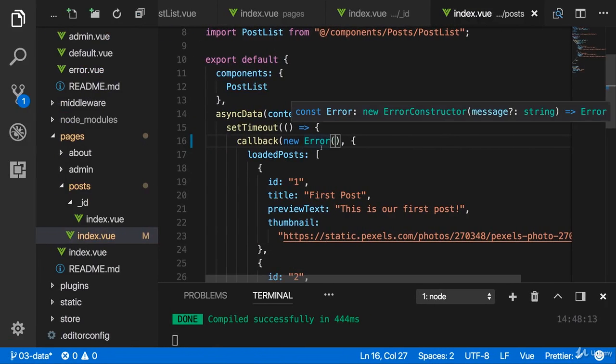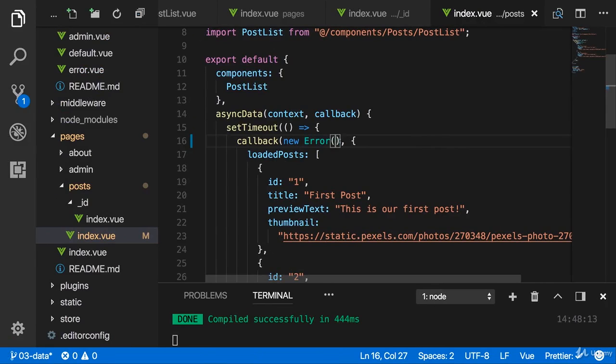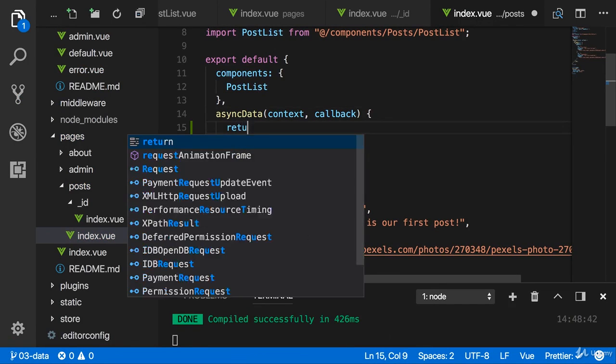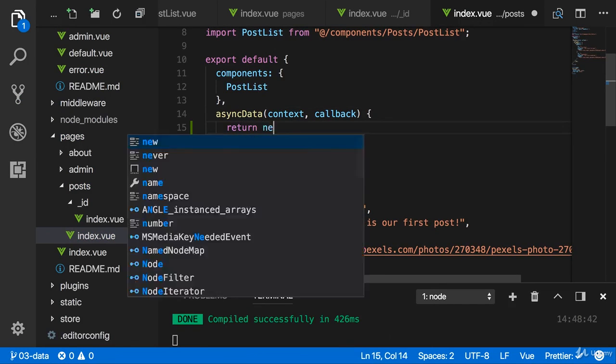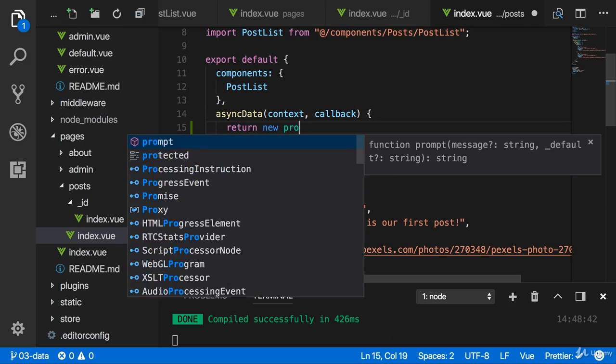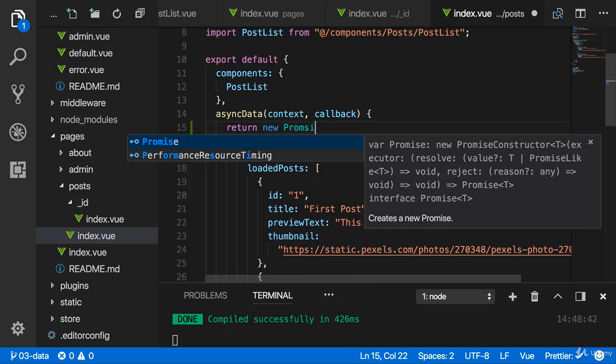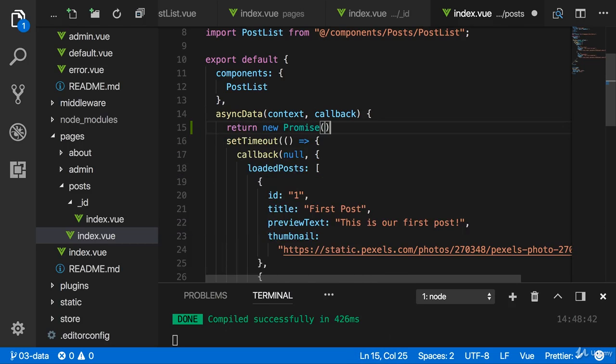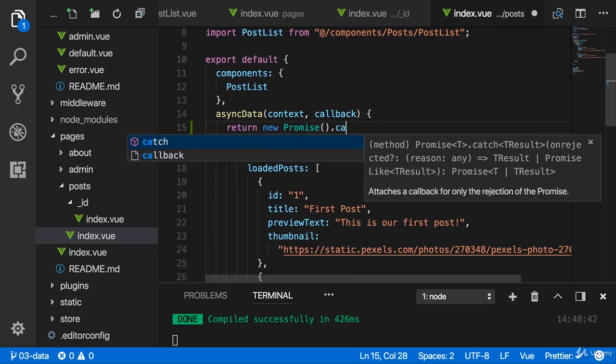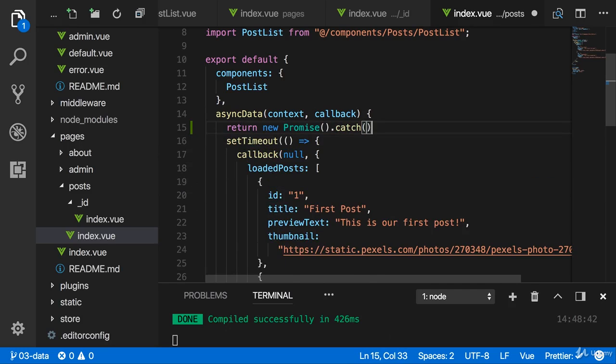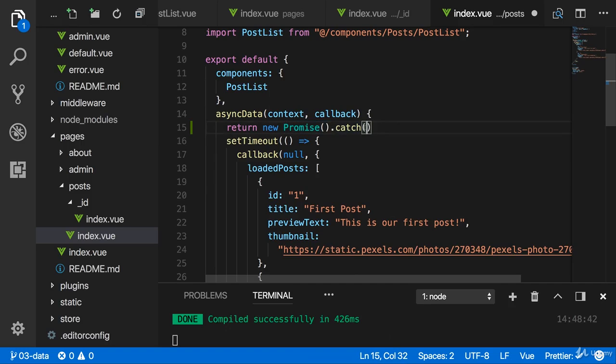If you were using a promise-based approach, so where in async data you returned a new promise that wrapped your async code, then what you could simply do is inside the catch block you might add to your promise. And of course your promise does probably more than nothing.